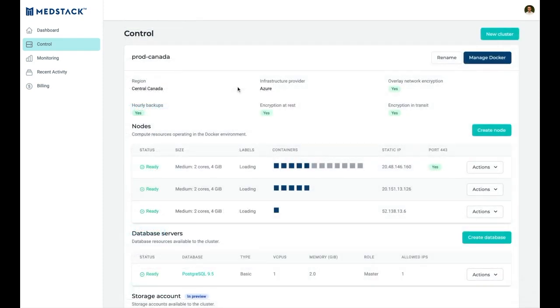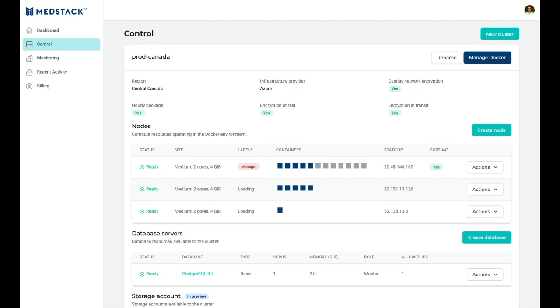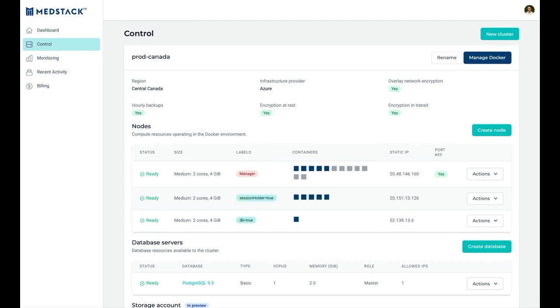Docker on MedStack Control is built for compliance by design, meaning secure networking, encryption, and automated backups are implemented before you even deploy your app, and will always be there throughout a cluster's lifecycle.